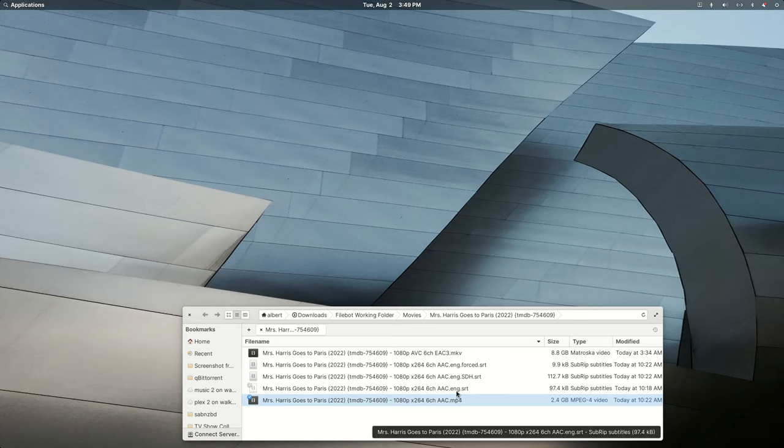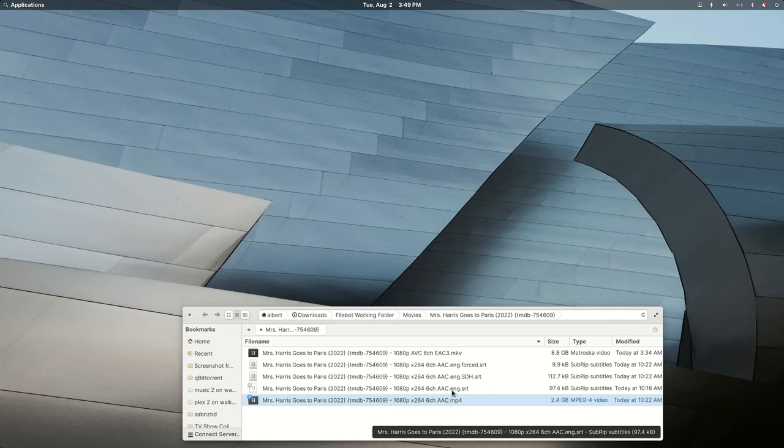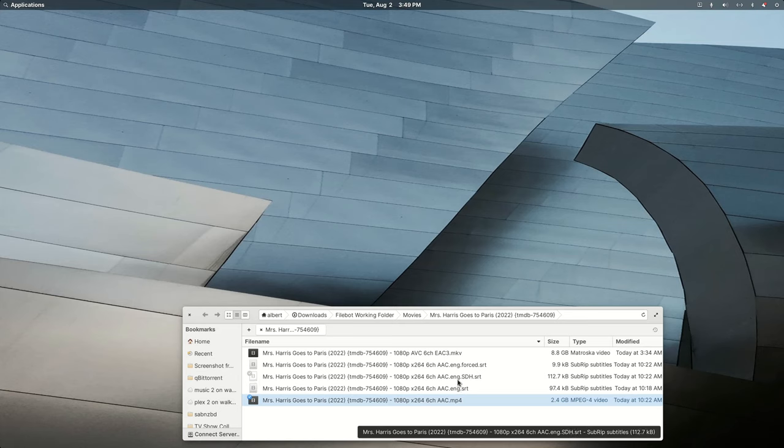And because I've named the subtitle files properly, any media player, Plex included, is going to know how to display those. The default one, we just do an extension flag of ENG, and then the hearing impaired, we do an extension flag of ENG.sdh.